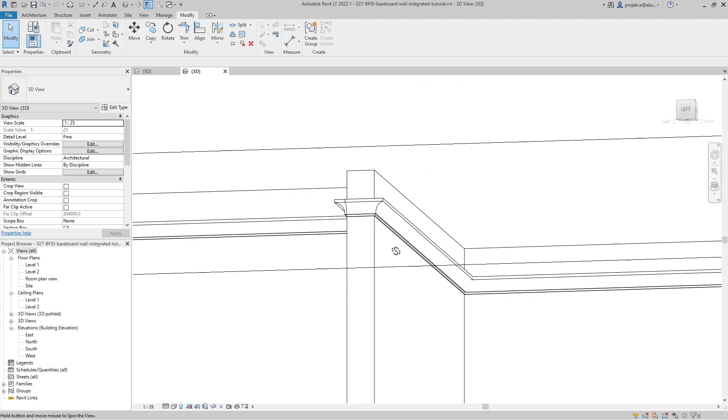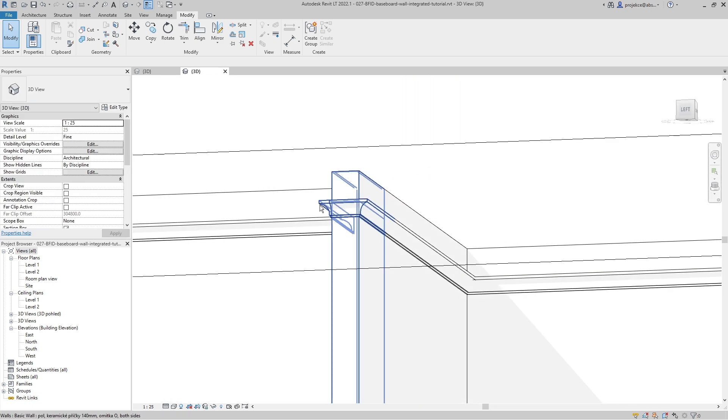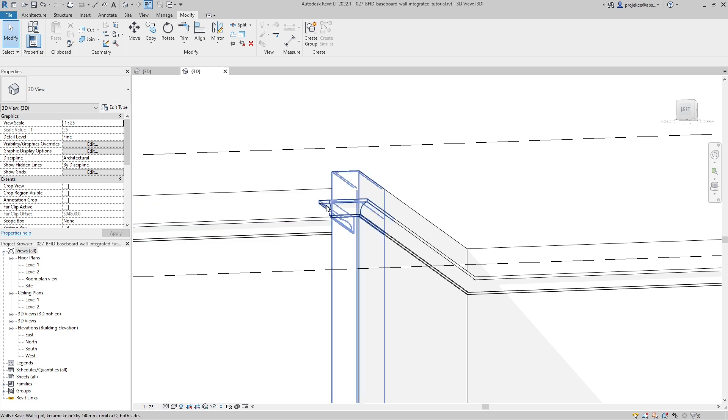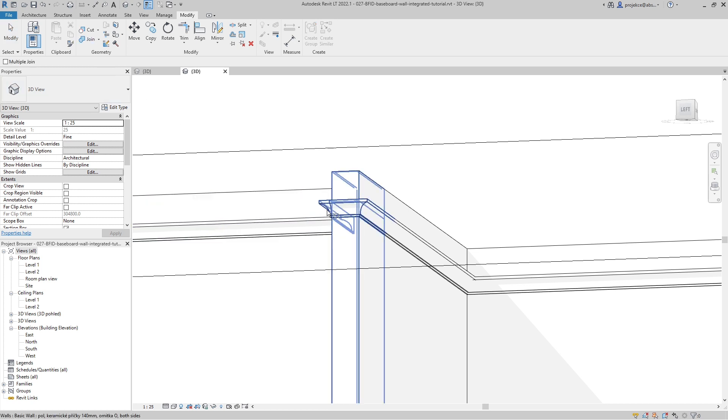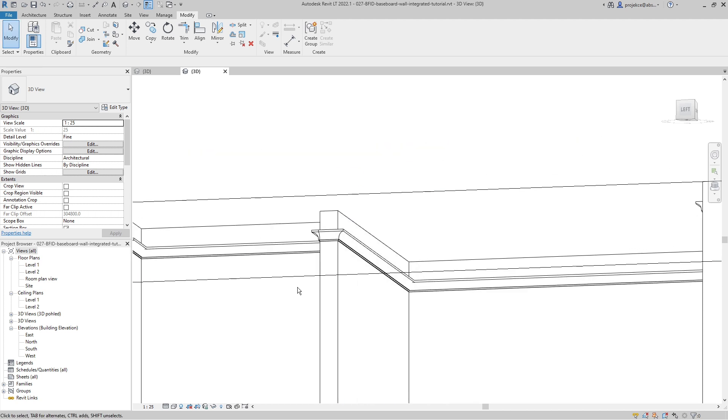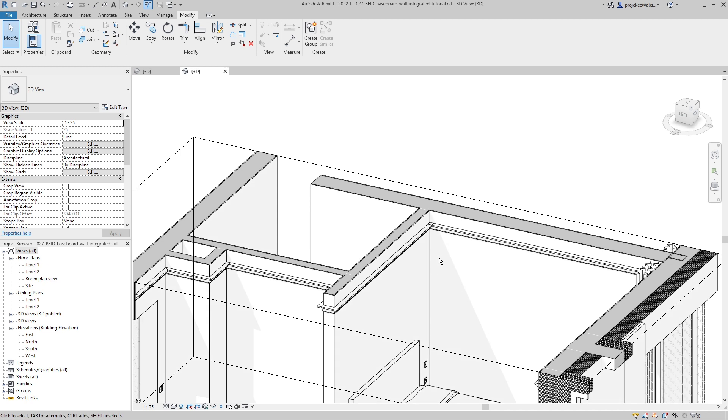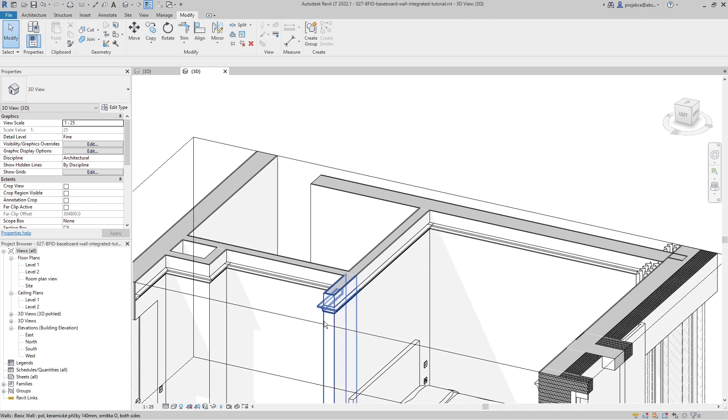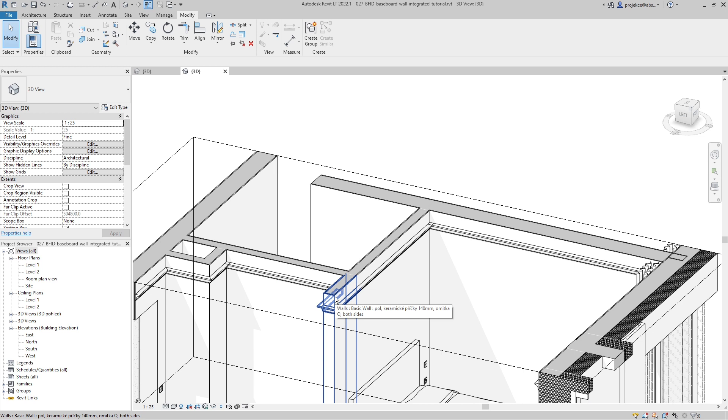But the problem is that there's this line here. I don't know how to get rid of it. The line will be visible also in elevation views, so it's a bit problematic. You actually cannot join these two objects.